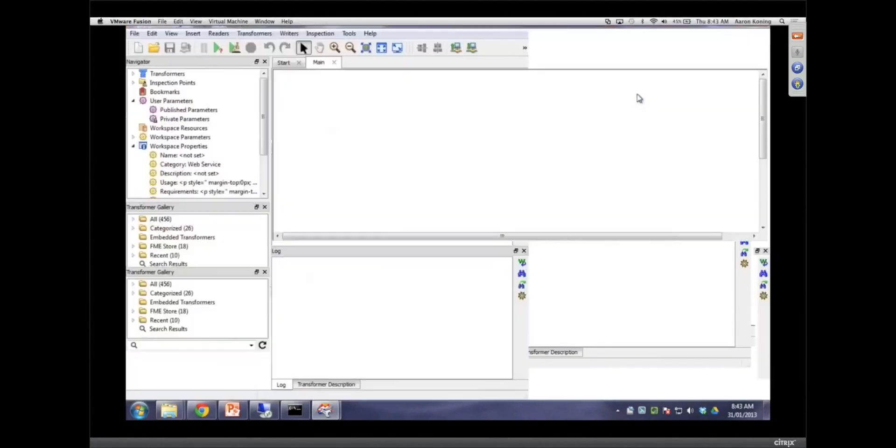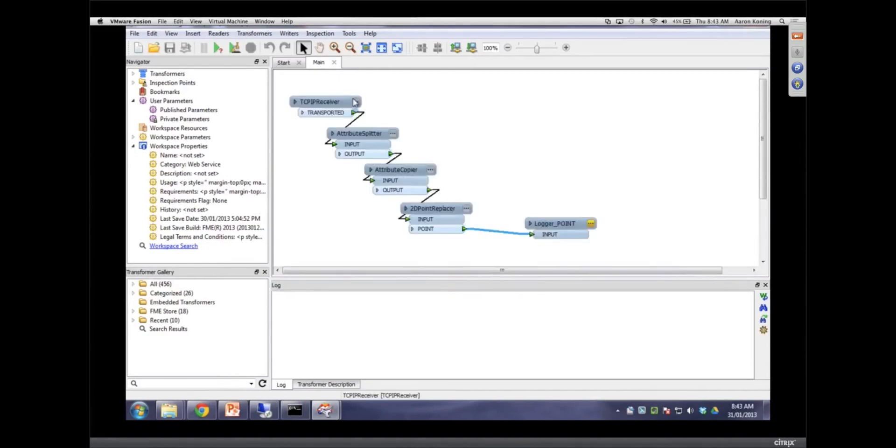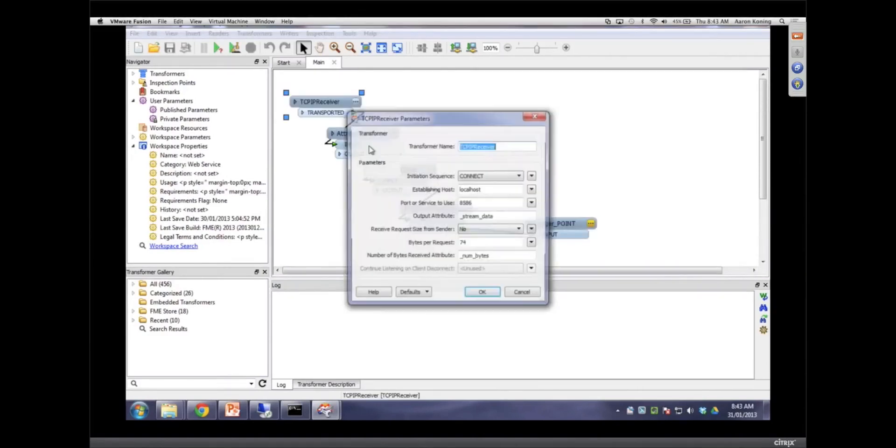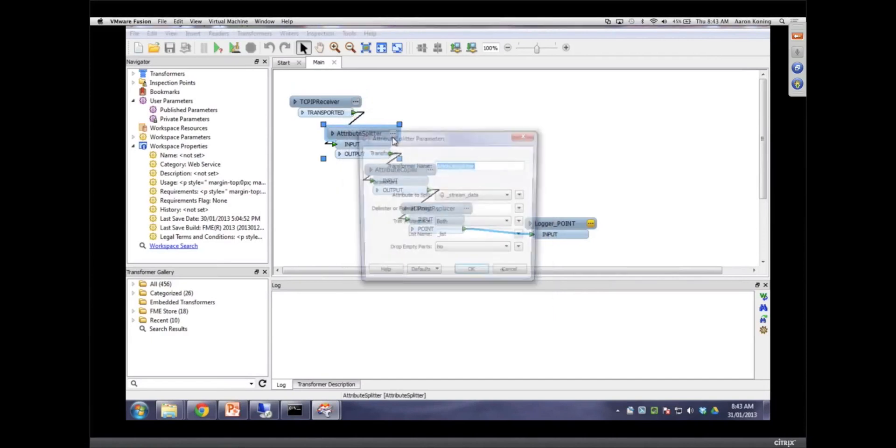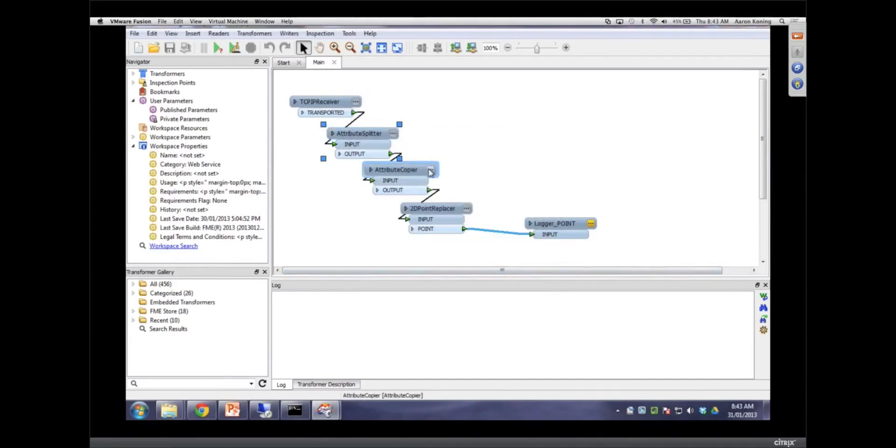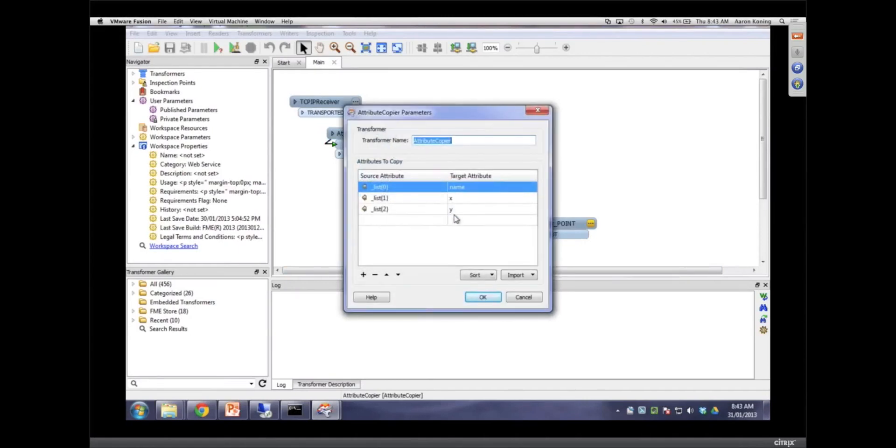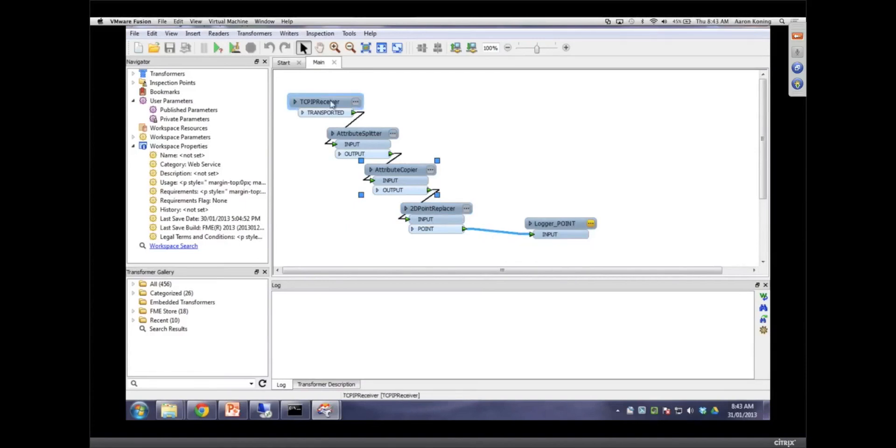We come over here now to the TCP IP receiver. And what we do with it is we receive that information. So if I come in here, I'll show you 74 bytes at a time. And we split it up because it's comma separated. And we strip out the pieces, name it XY, create a point. And we log it out in this case.